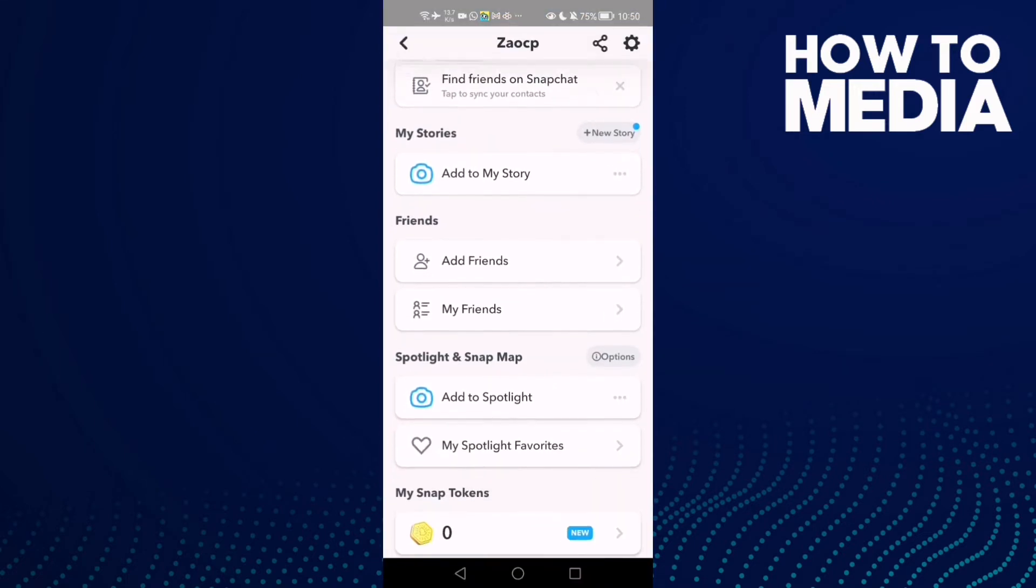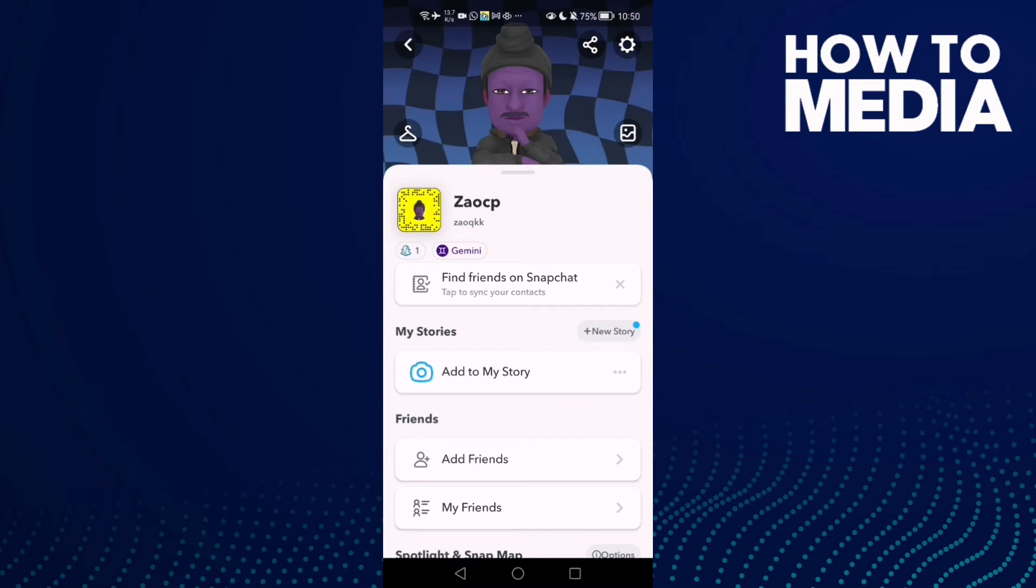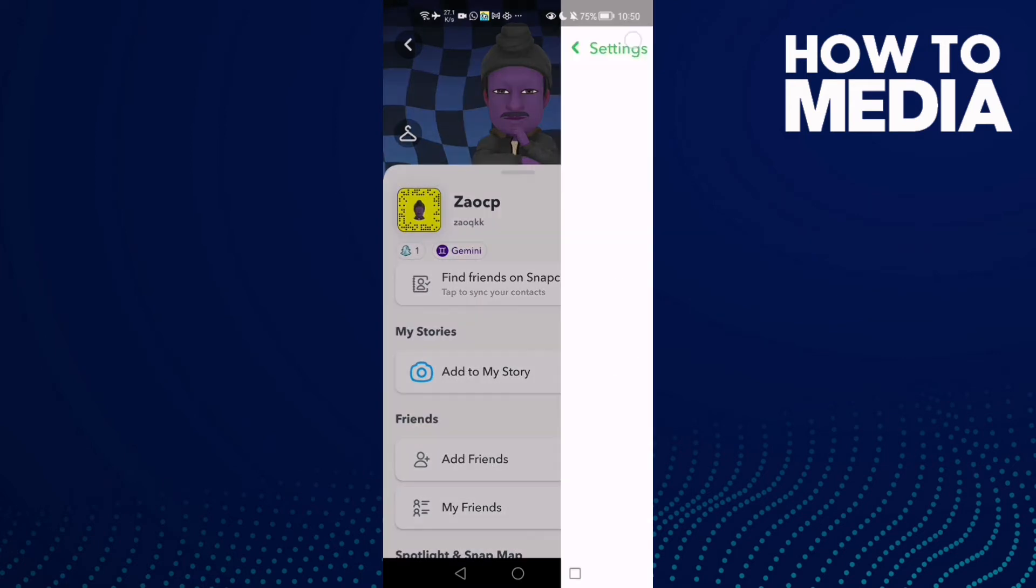Now here we'll find your account and then just click this settings icon here in the top corner.